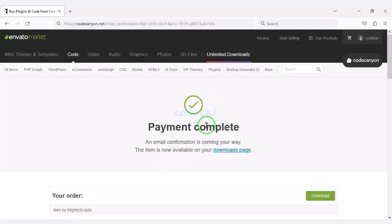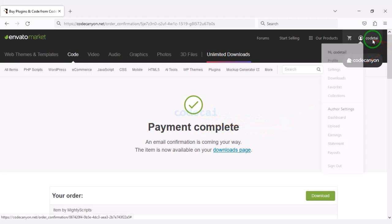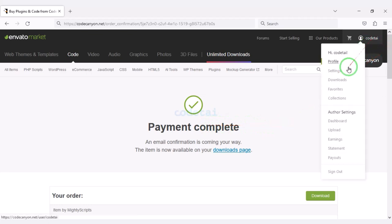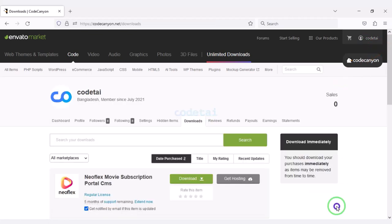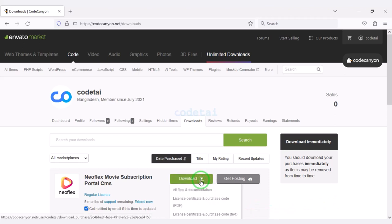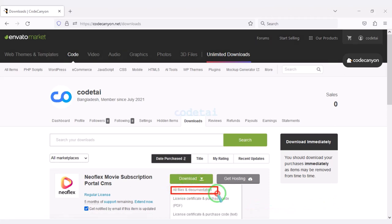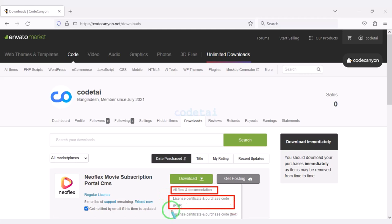Our payment is complete. Now we will go to the download section and click on the download button. We can now download all information of the source code step by step.